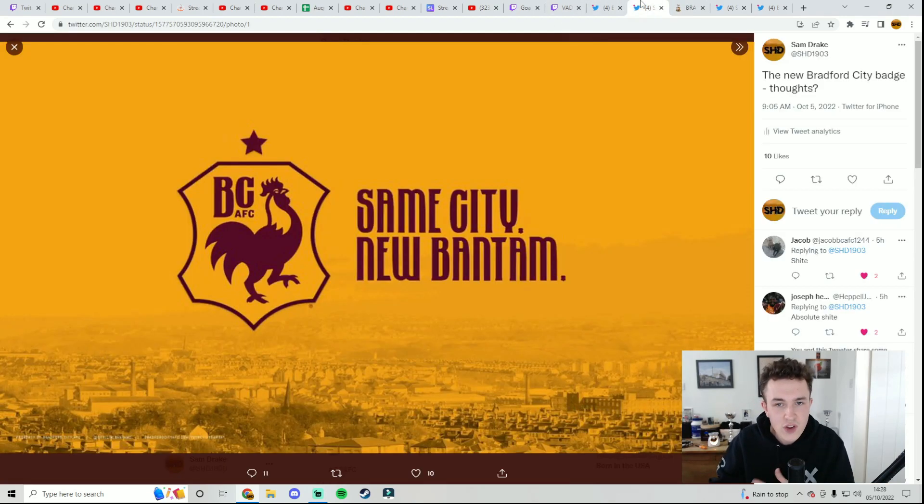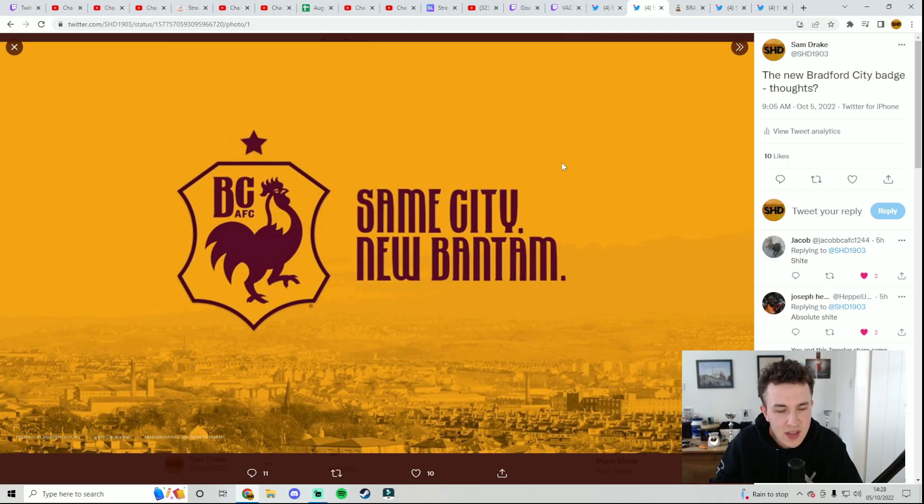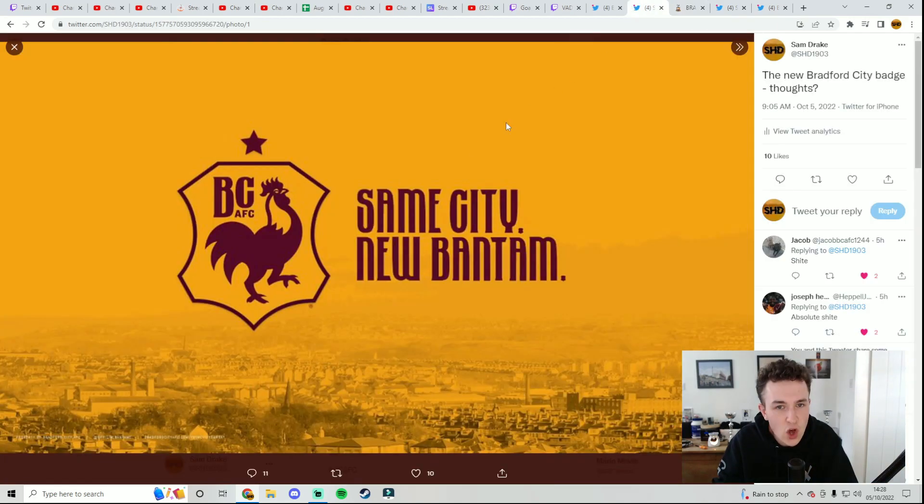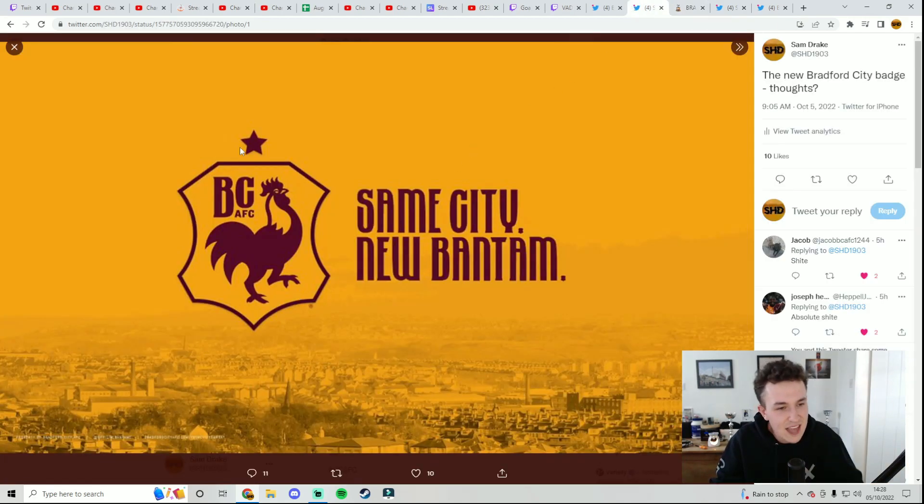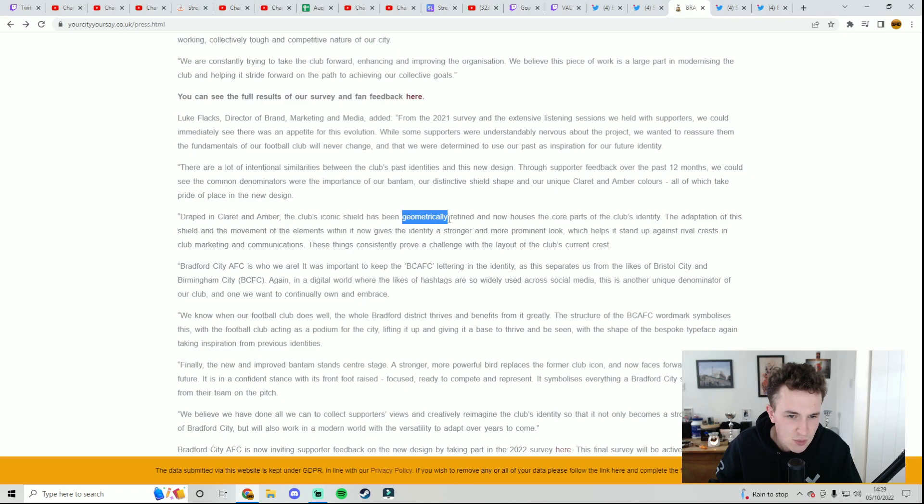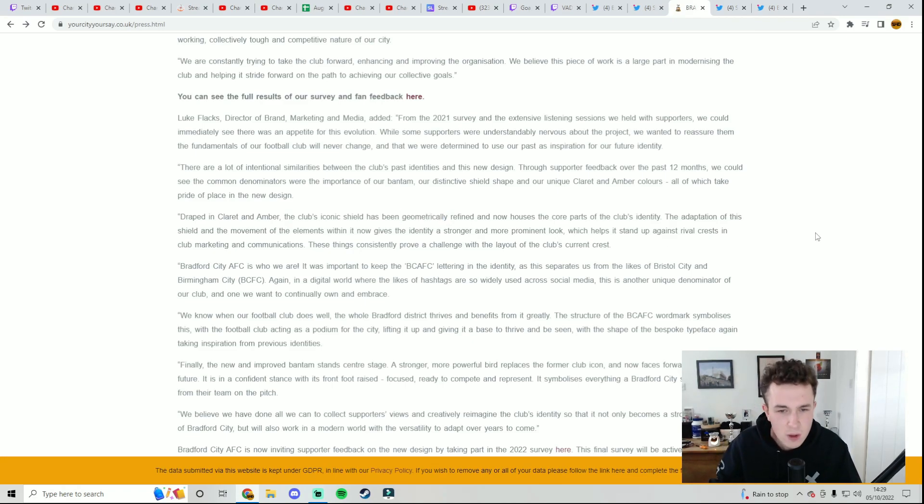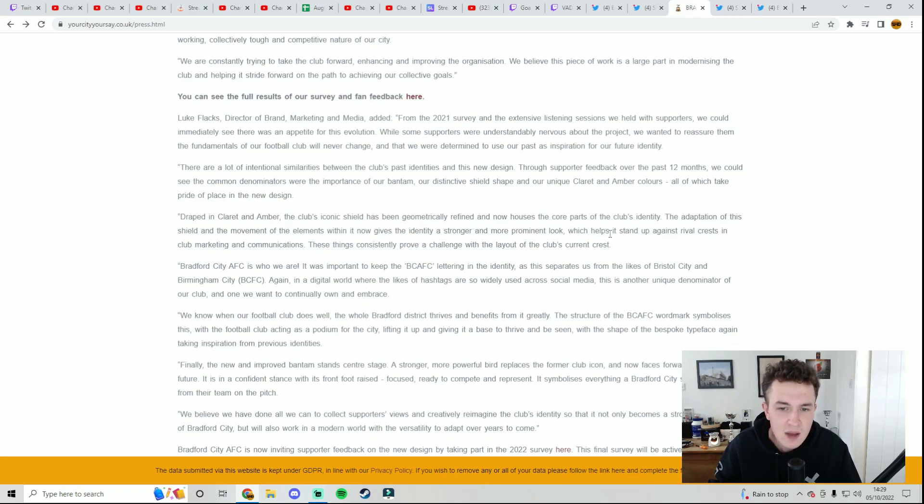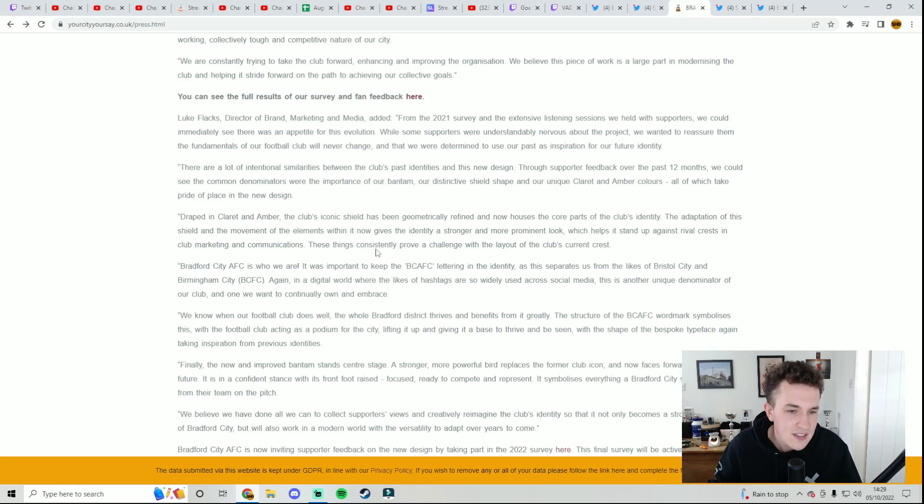It is obviously great to see it's not just a circle with a bantam in the middle of it, because every other club's badge looks like that, so I'm glad to see it's got a little bit of design with us keeping the same shield shape. Draped in claret and amber, the club's iconic shield has been geometrically refined and now houses the core parts of the club's identity. The adaptation of the shield and the movement of the elements within it now gives the identity a stronger and more prominent look, which helps it stand up against rival crests in club marketing and communications.